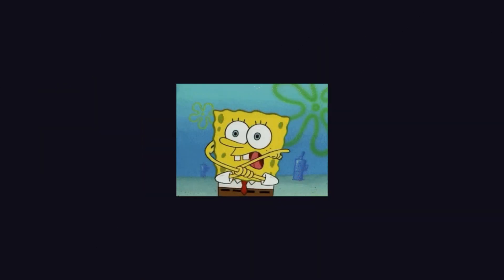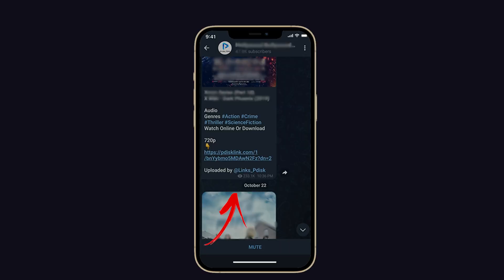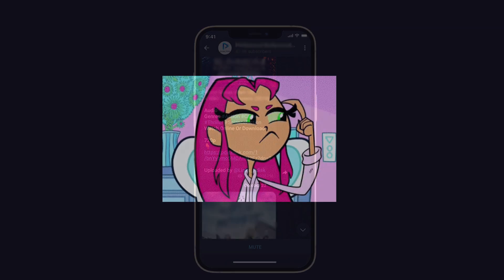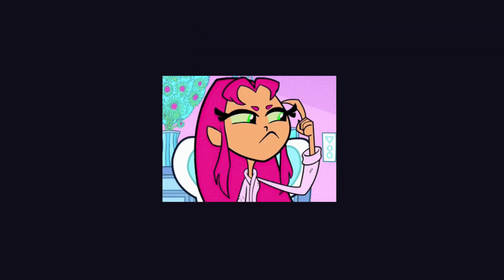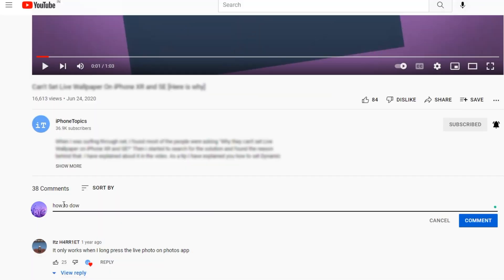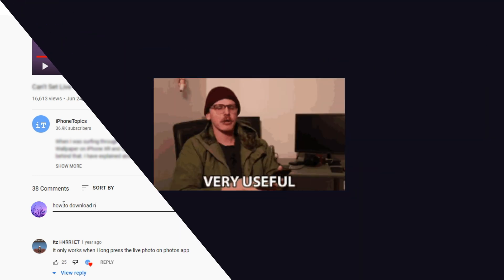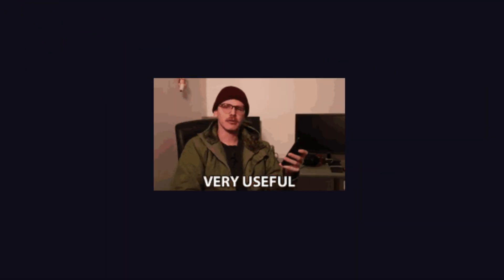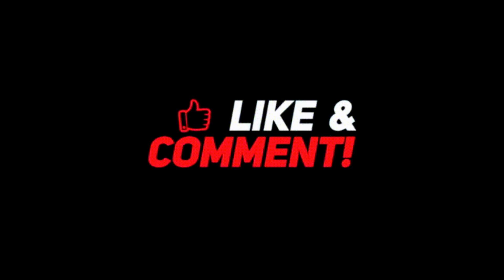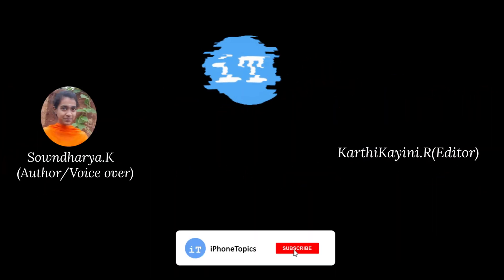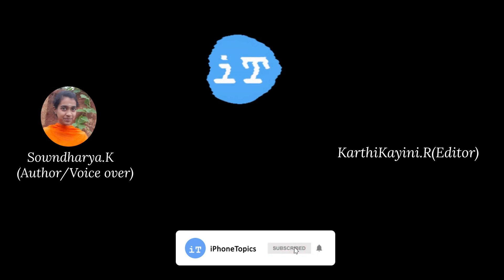That's it guys. This is the way to solve the PDust link not working on iPhone. If you know any other solution, let me know through the comment section below — it should be useful for other users. And don't forget to like and subscribe to iPhoneTopics. Thank you.